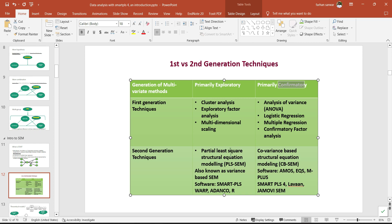PLS-SEM is more tilted towards exploratory research, but recently has been widely used in confirmatory research as well because it gives more prediction-based variance. In confirmatory research where we make hypotheses or want to test an existing model, CB-SEM is more preferred. But recently, as the results are more overlapping with no big difference between the beta results of PLS-SEM and CB-SEM, PLS-SEM can be used for confirmatory research as well. Well-known software for PLS-SEM includes SmartPLS, WARP-PLS, and the R package. For CB-SEM, we have AMOS, EQS, M-Plus, and SmartPLS 4, which has also incorporated a beta version of CB-SEM, as well as lavaan R package and JAMOVI SEM package.